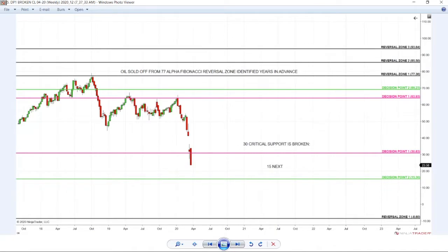If you used put options, reversed calls, or took other derivatives reversed on short oil, you are having a phenomenal run since the low of 2018. But what is even better — you know many months and years in advance where to buy the bottom. This is the reason Alpha Fibonacci System is traded on Wall Street. It's not about one-minute charts, it's about these institutional charts.